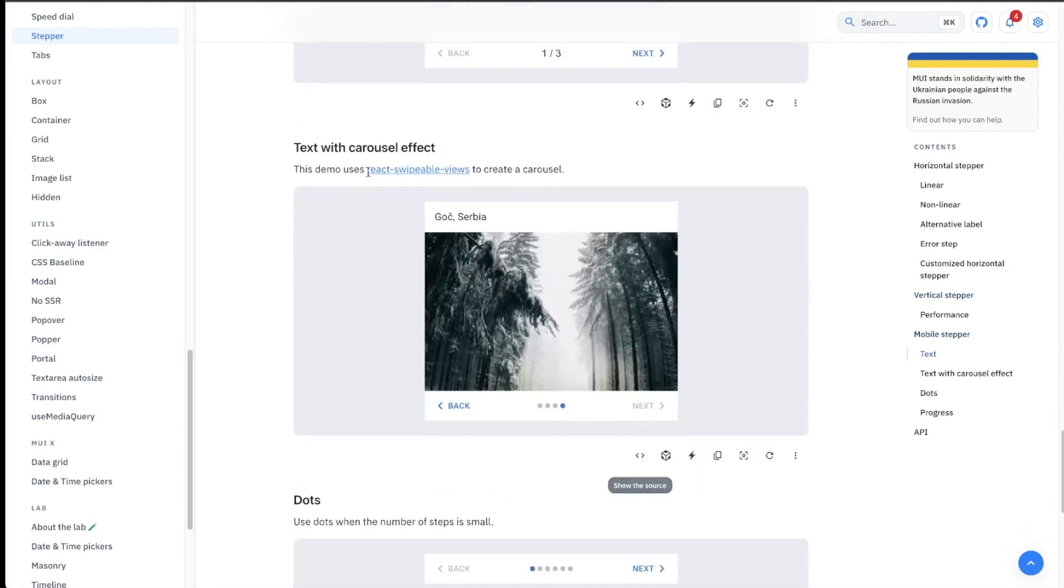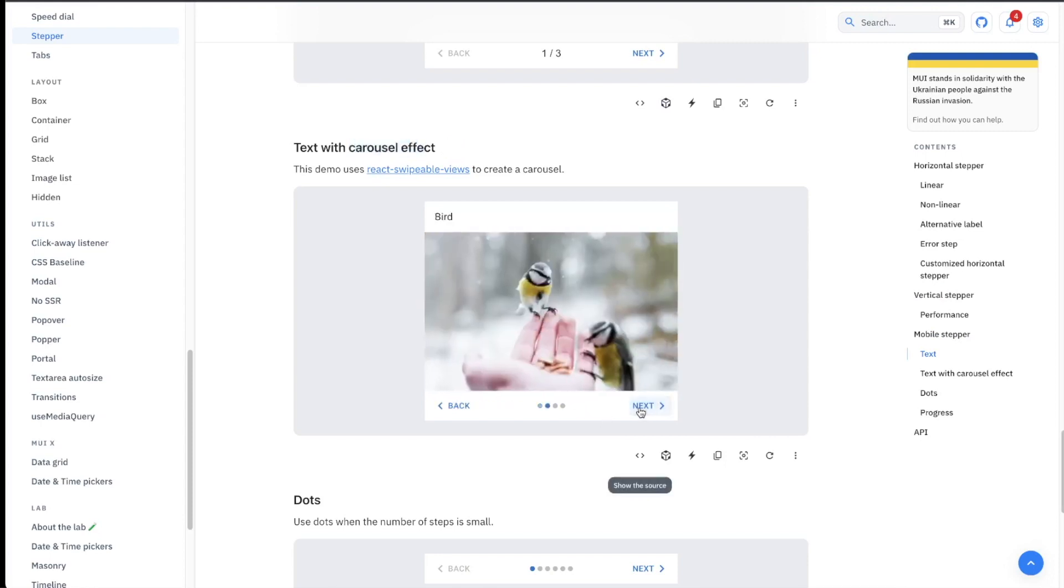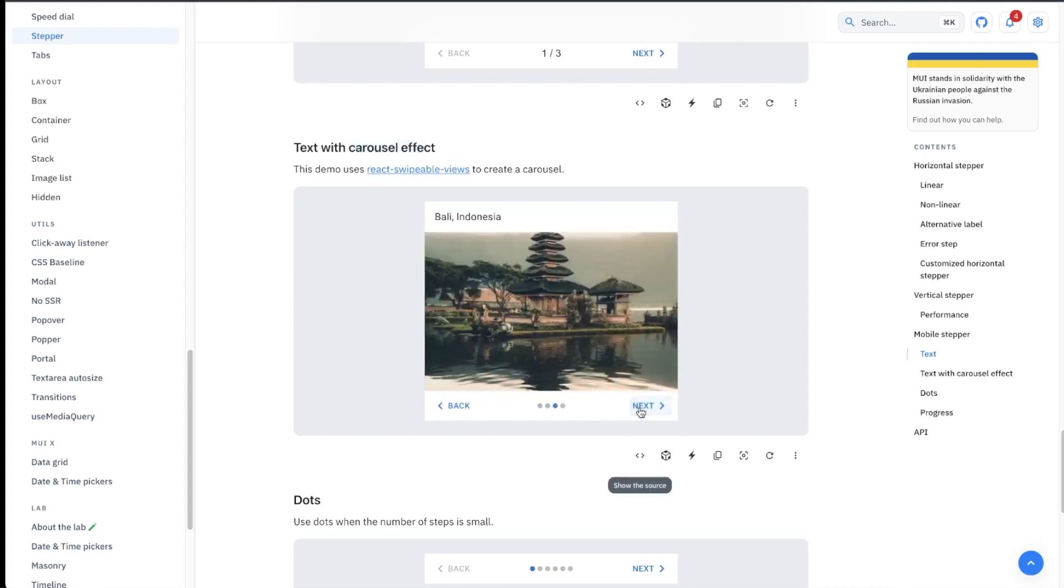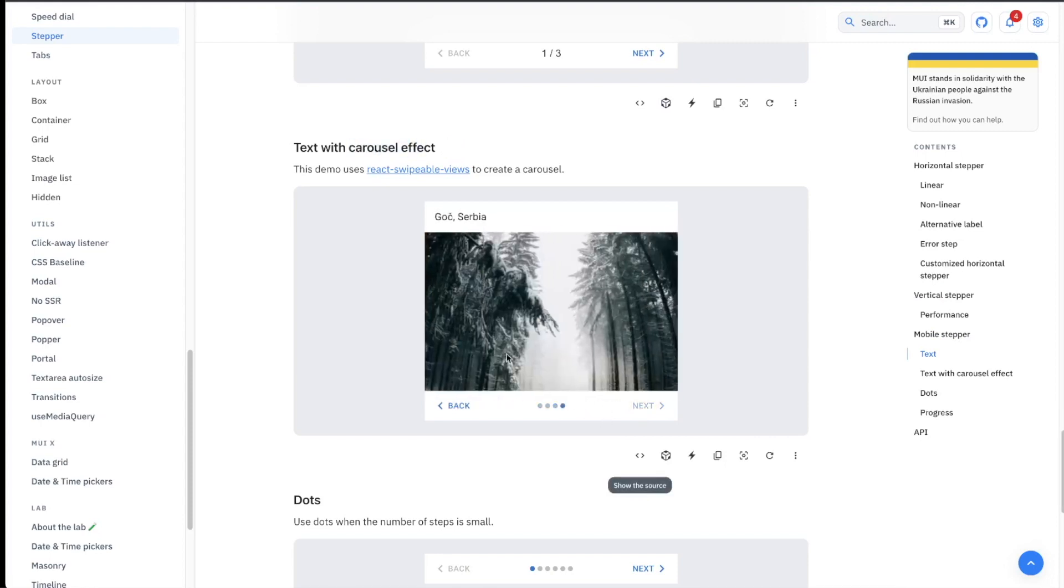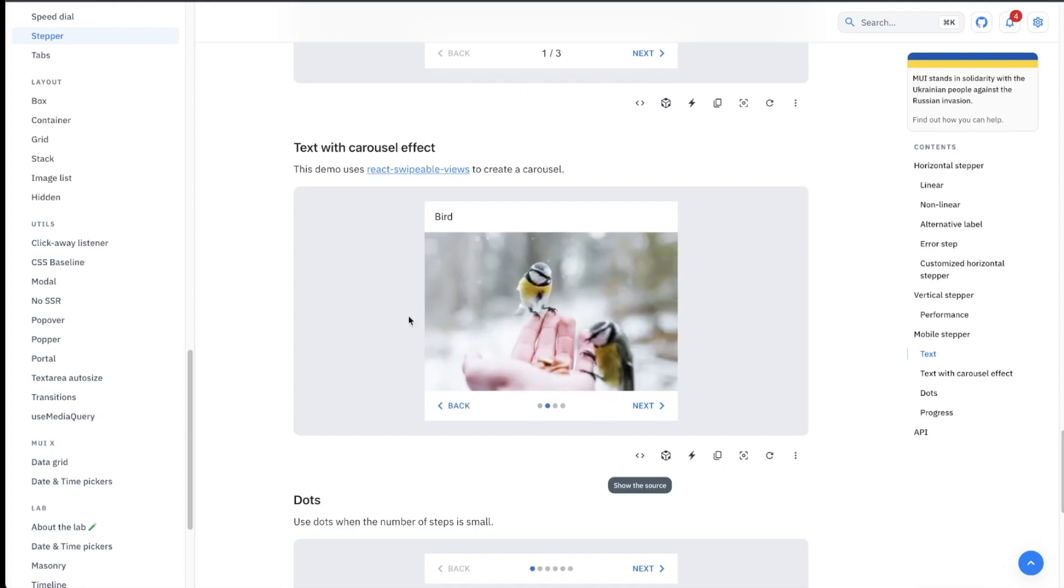But one thing I didn't know for the longest time is that we have this carousel component here, which you can use if you don't know. Building a good, true carousel component is not so easy. So that's a very good carousel component you can use here.